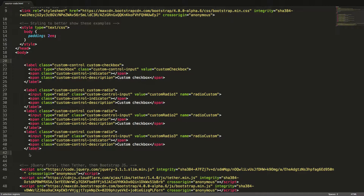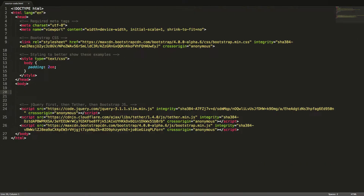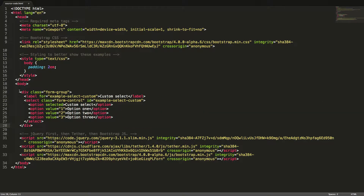We can create a custom select just by adding one class. I'll paste in the code for a native select and then add the class custom-select to the select tag.